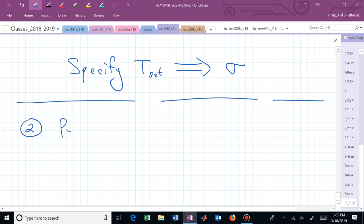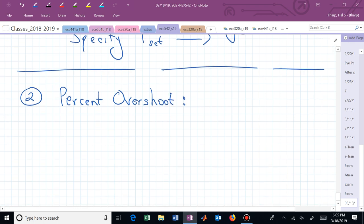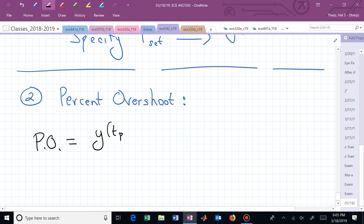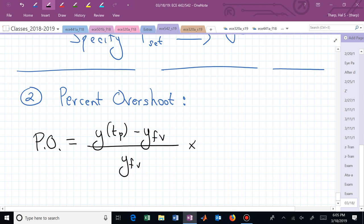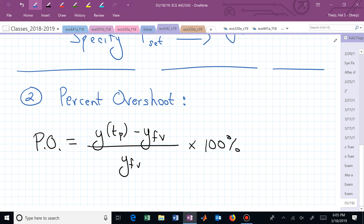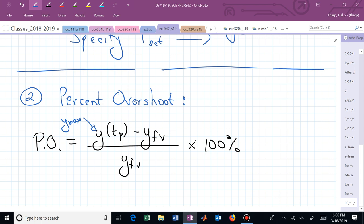The second specification is percent overshoot. The percent overshoot is connected to the maximum peak value of y and its final value: percent overshoot equals (y max minus y final) divided by y final times 100%. A common mistake is to put y max in the denominator — that's not correct. This gives you a number — maybe 20%, maybe 10%.